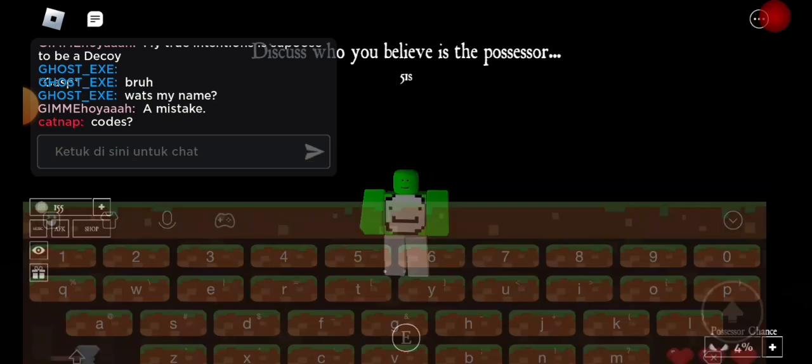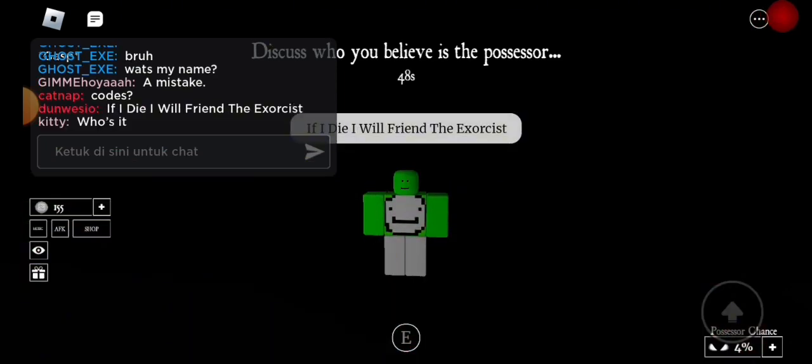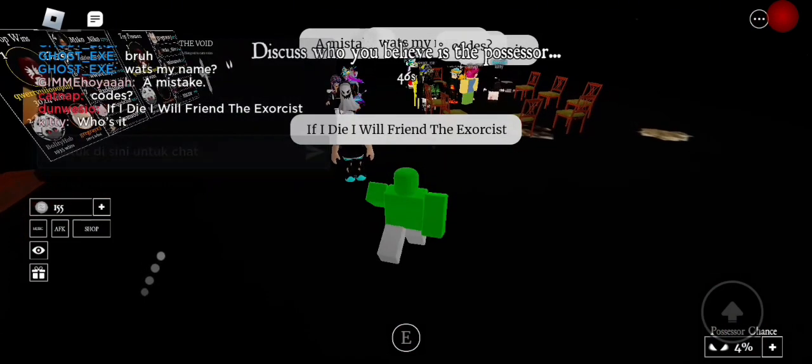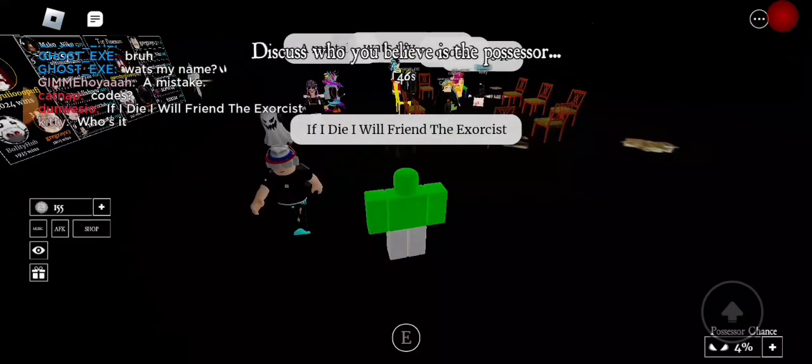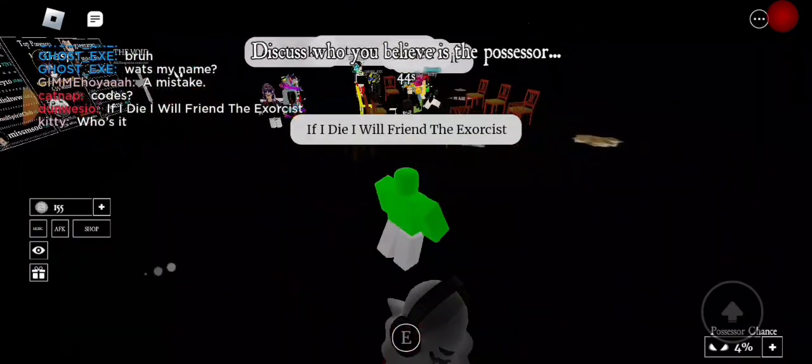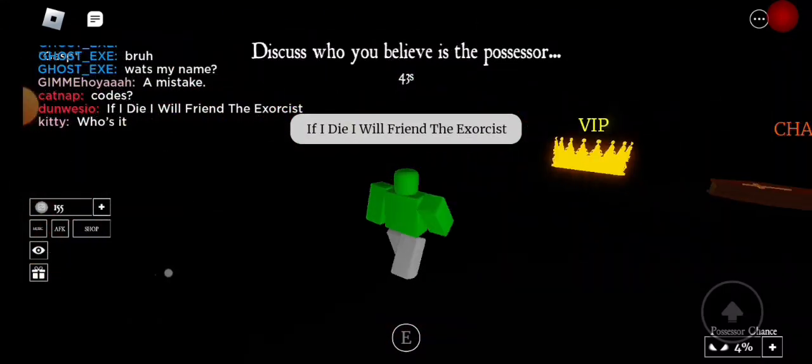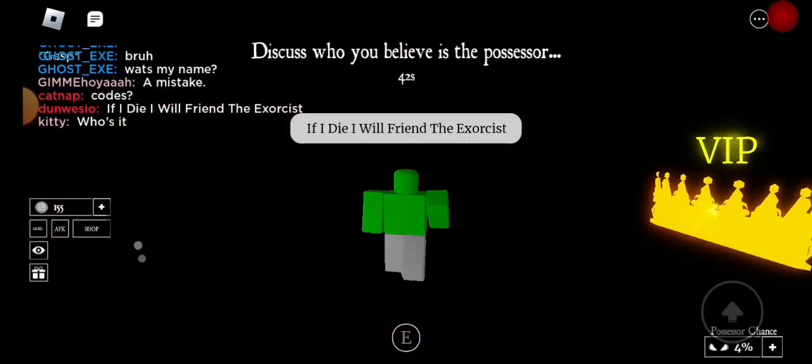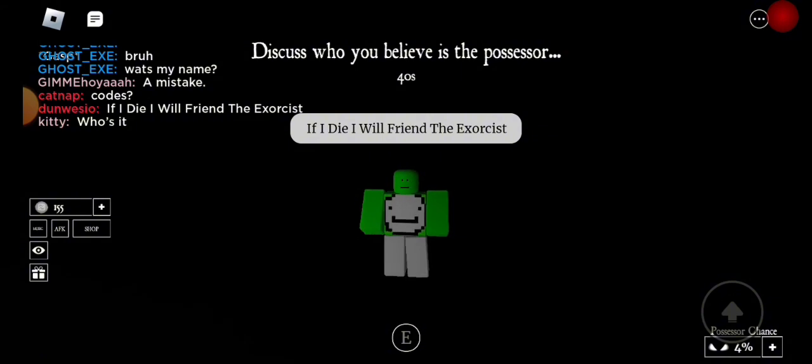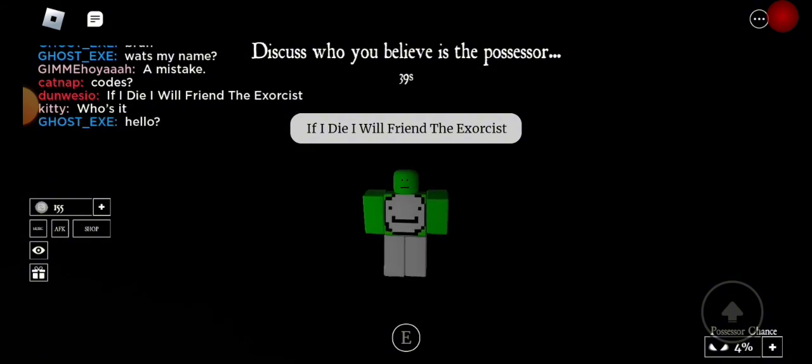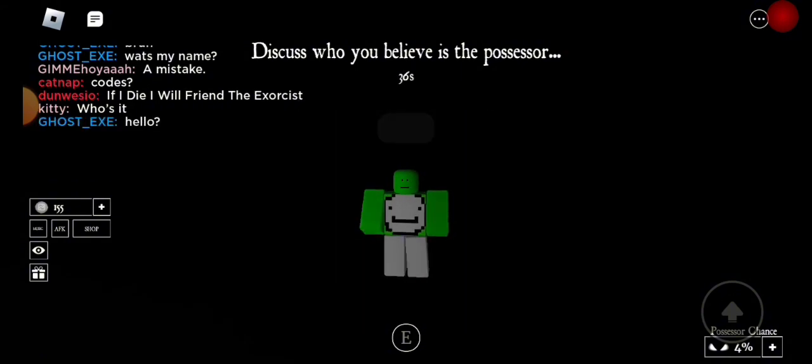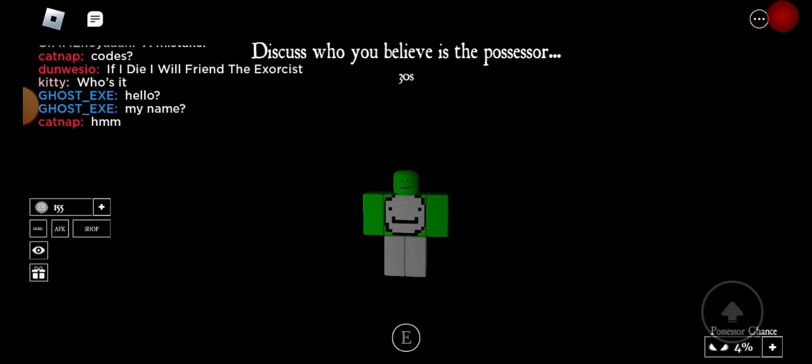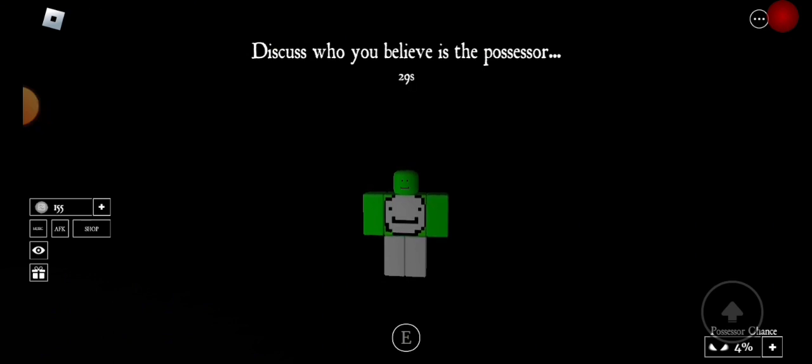And after this you just type in the chat, and you do this while in the game. And then you will basically get a free win. I mean, if you die, you just friend the exorcist, and then the exorcist kills the possessor, and you basically won. So yeah, this